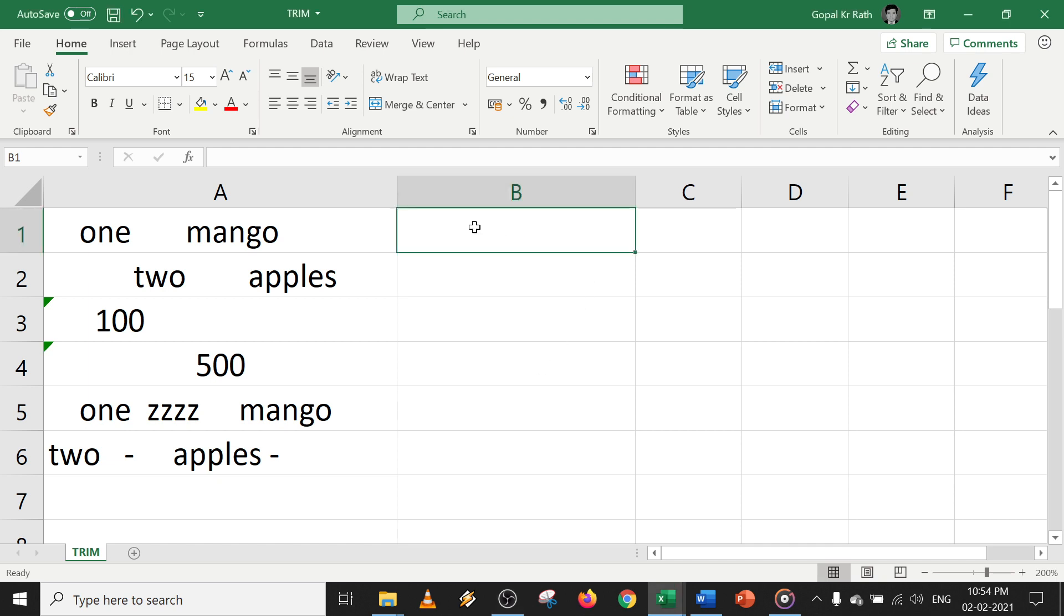Today in this video, we will learn how to trim text in Excel, trim numbers in Excel, and trim characters in Excel.